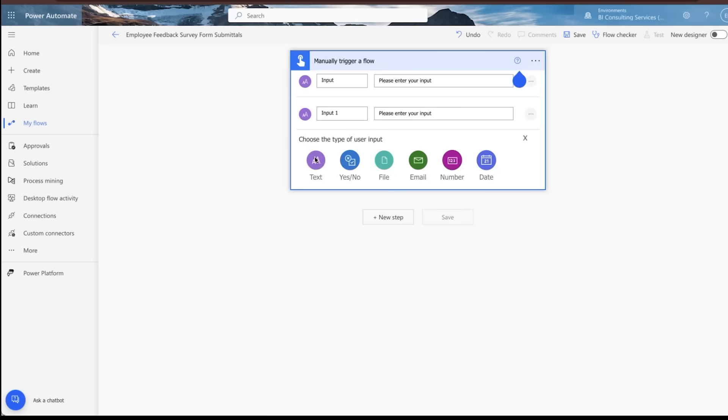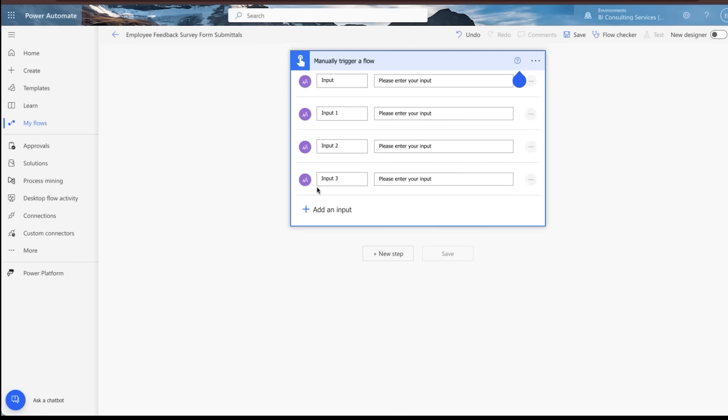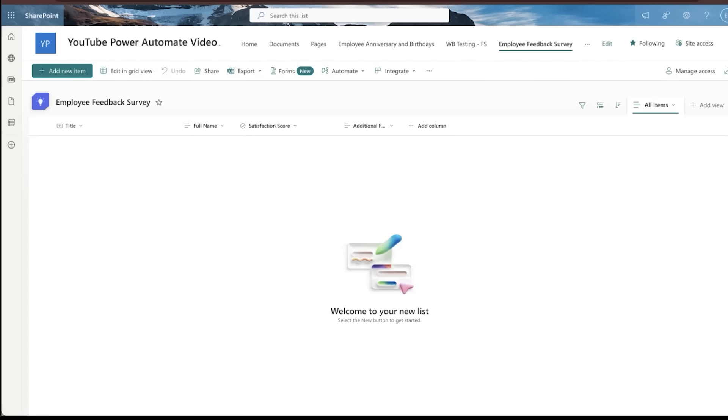So you should see in the end, four input fields here. They'll all be text fields. So I'm going to go ahead and add the four inputs, and then we'll go ahead and make sure that each one of these are essentially named exactly as they are on the SharePoint site. So we've got title, full name, start with those.